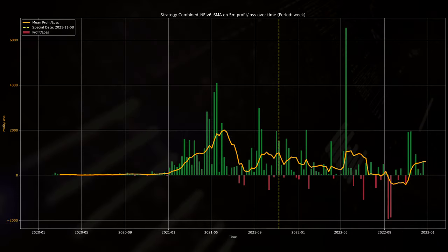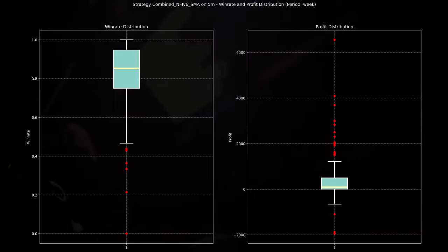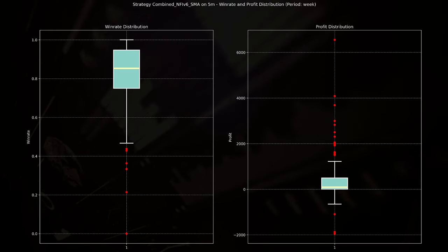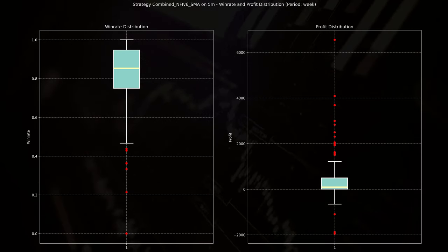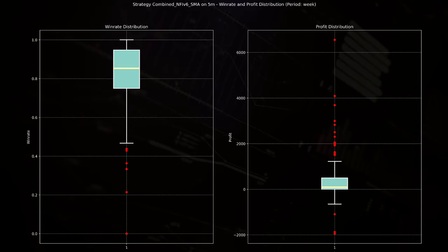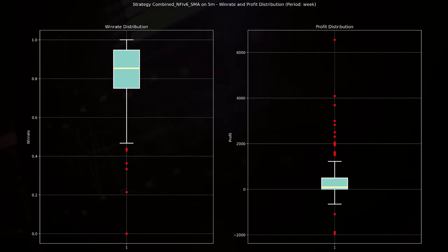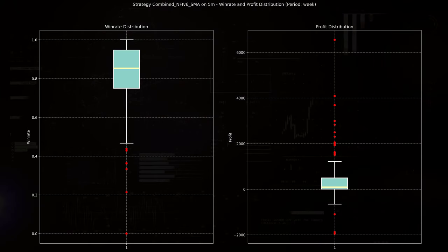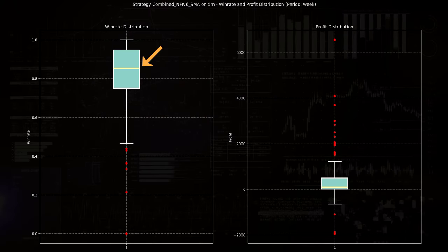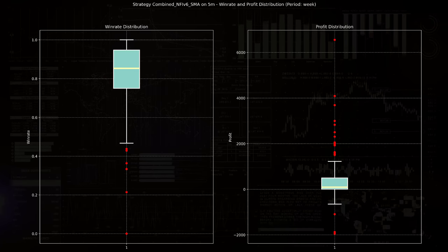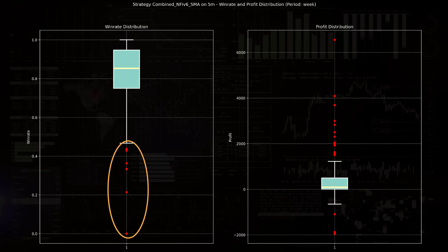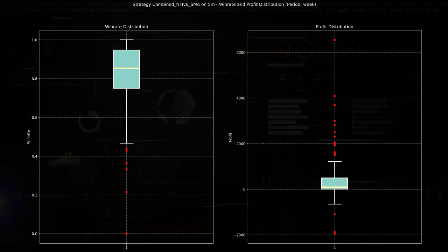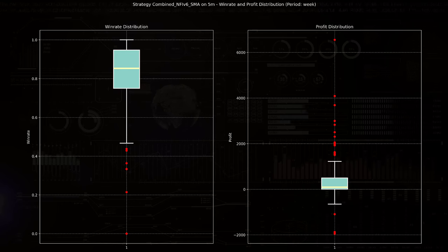What about the trades and profits themselves? These two box plots show you an overall view of what you can expect per trade. The left plot depicts the win rate distribution of the combined NFI strategy, showcasing predominantly high performance with a median close to 0.9 or 90%. Despite the general success, the presence of several outliers indicates episodes of unexpected lower win rates, dropping to around 0.2 or 20%.